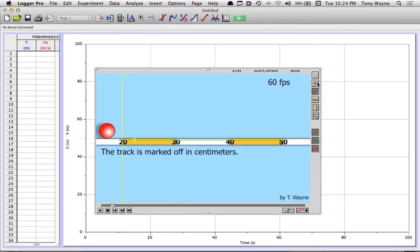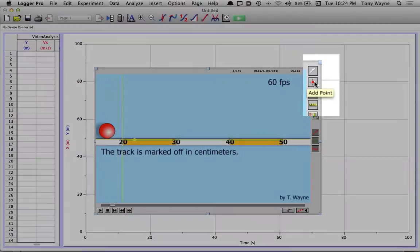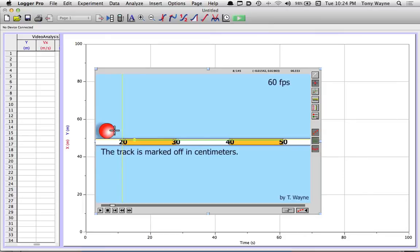So to collect the data, I'll go to the top of the screen on the right-hand side. It's the second icon down from the top. Looks like a plus sign with a dot in the middle. I'll click on that. And I'll start collecting data. So I'm going to click on some part of the object that I can consistently click on throughout the whole video. In this case, it'll be the front of the ball.